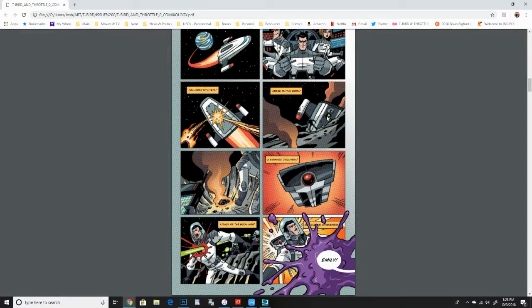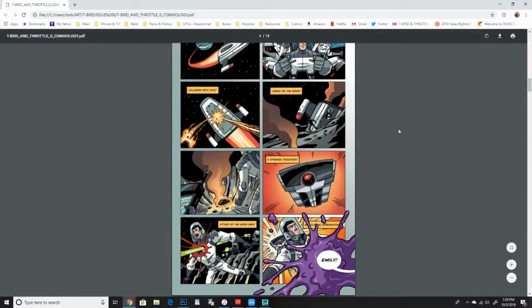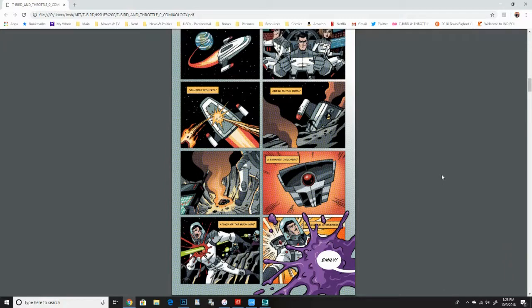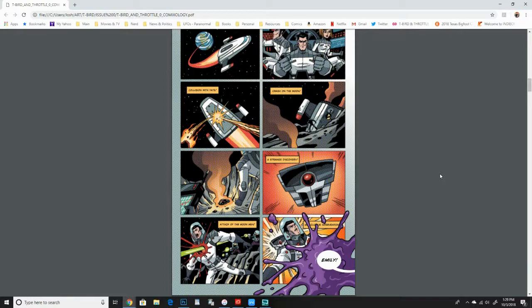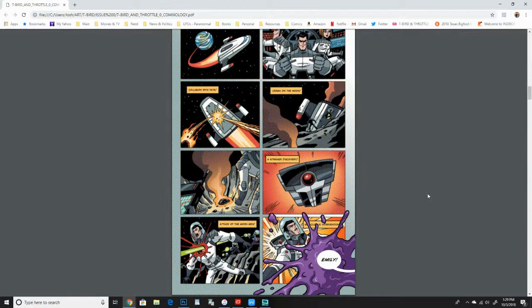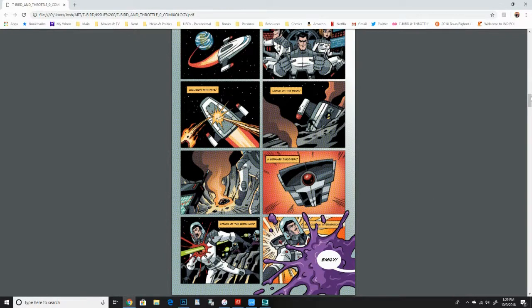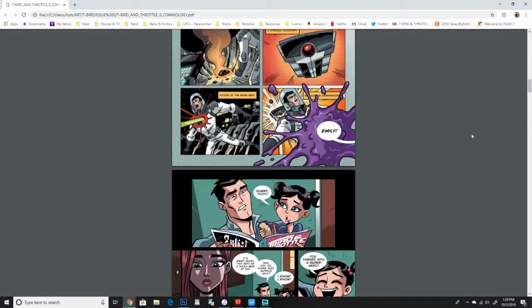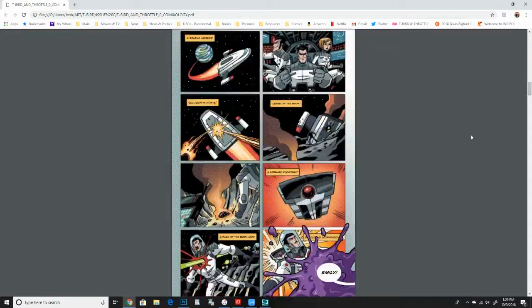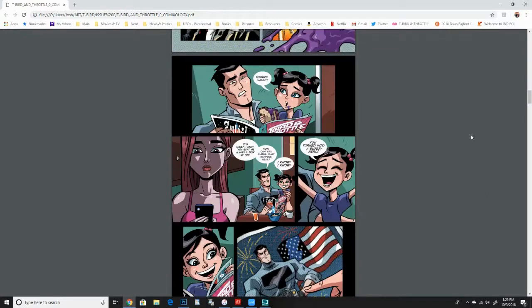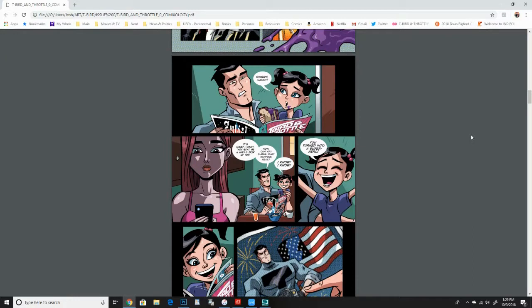But you get a sort of a brief overview of his origin, which may or may not be completely factually true. You'll see different points of view of this in issue one. Let's keep going here. So yeah, here he is talking to Emily, his daughter.